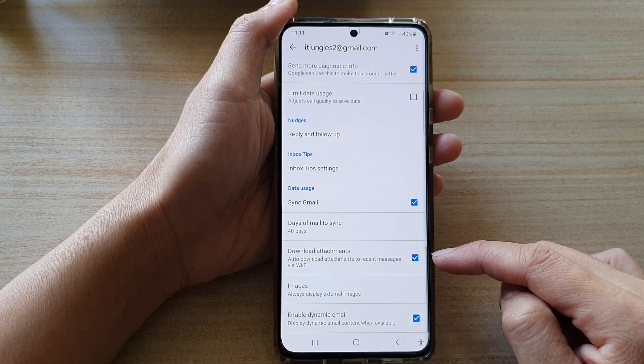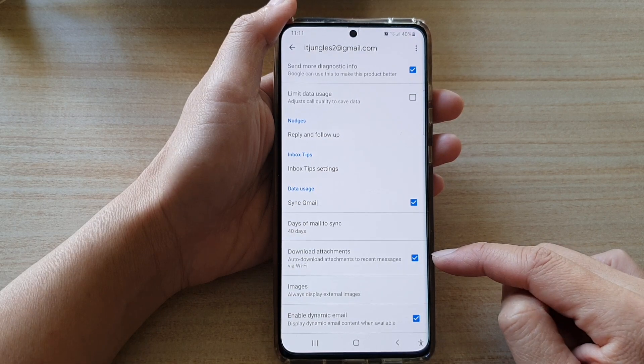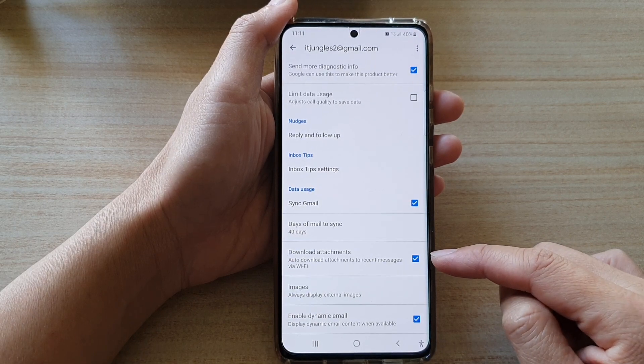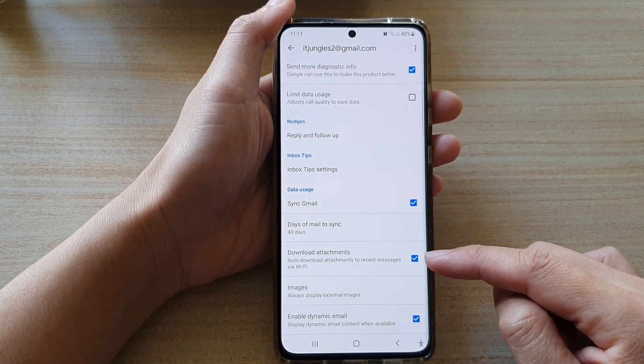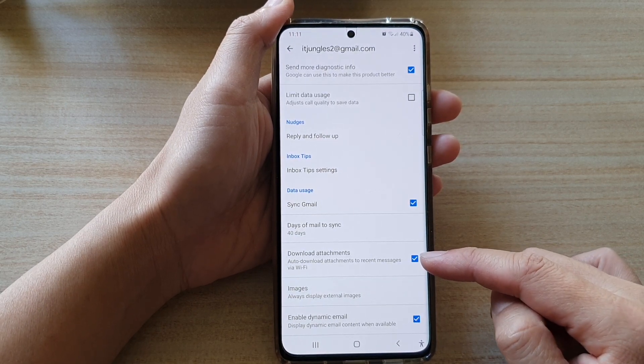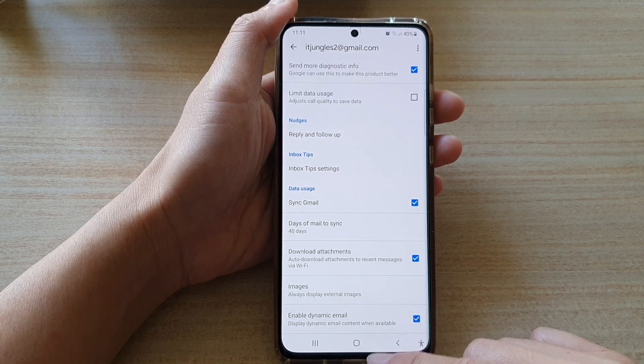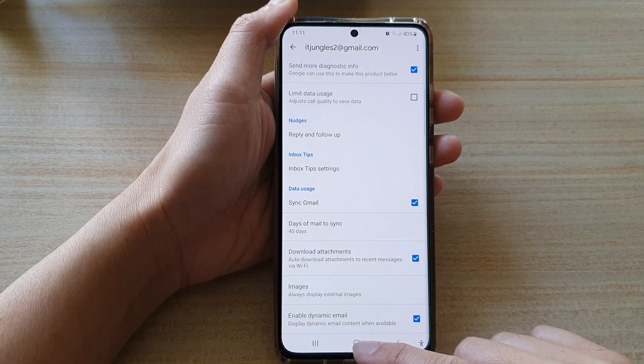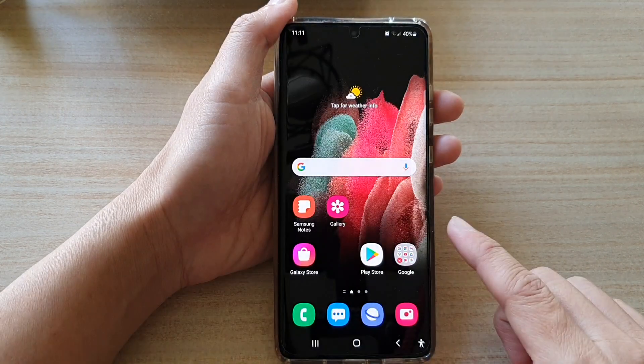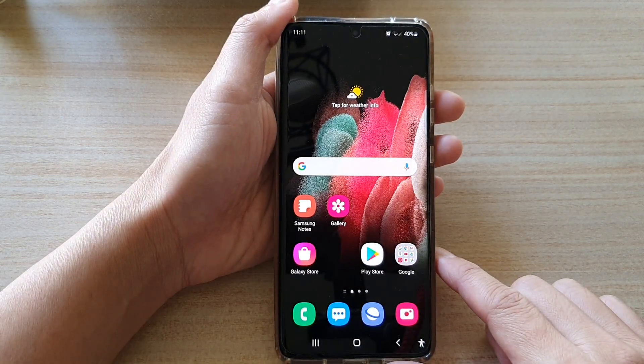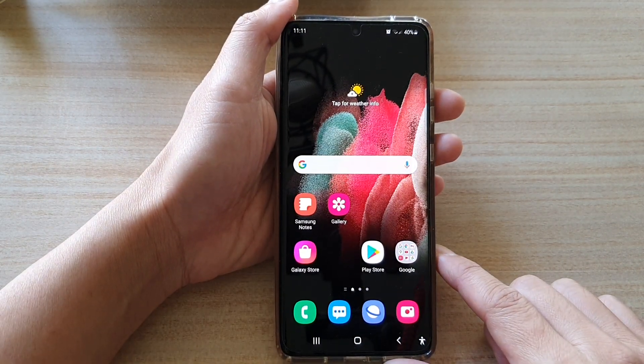If you switch it on, it can auto-download attachments to recent messages via Wi-Fi. Finally, tap on the home key to go back to your home screen.